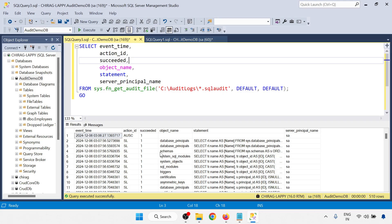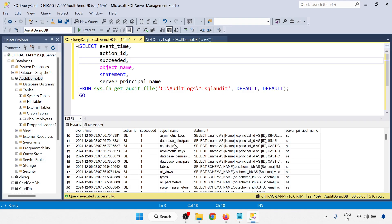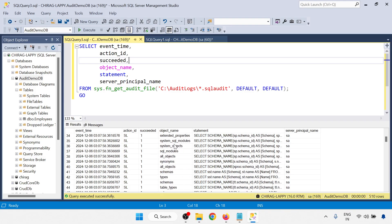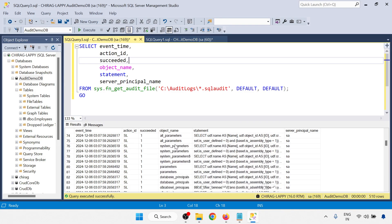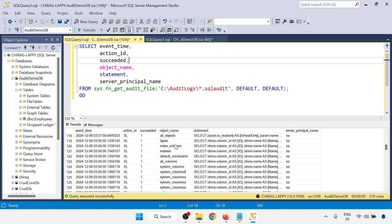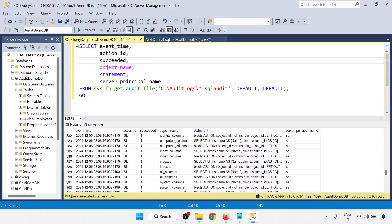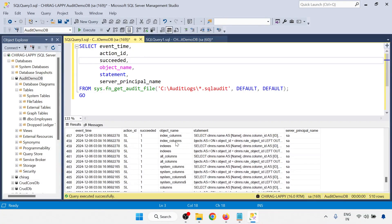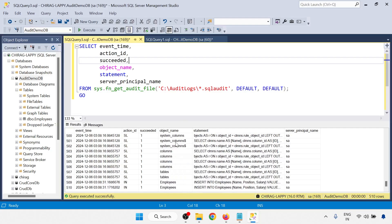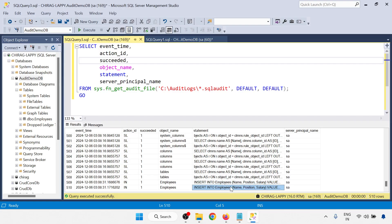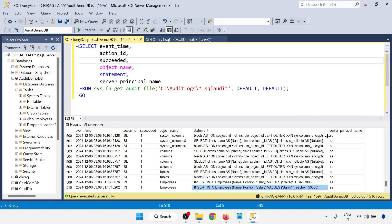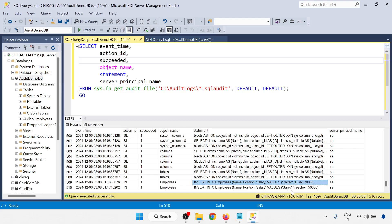Our object name is employee. So go down. Here employee, insert, insert. Two commands are there. So insert is done. And the login user is SA.